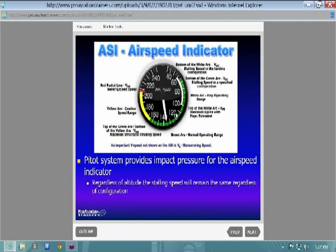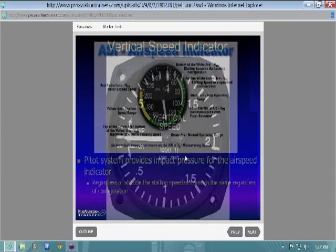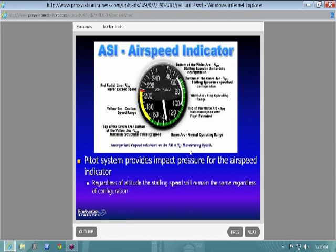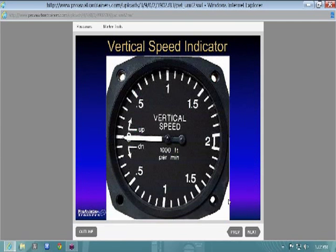The 172 is placarded to allow 10 degrees of flaps at 110 knots. Maneuvering speed VA is a really important speed — it is not marked on your airspeed indicator. It may be on a placard in the cockpit, but it won't be on the airspeed indicator itself.